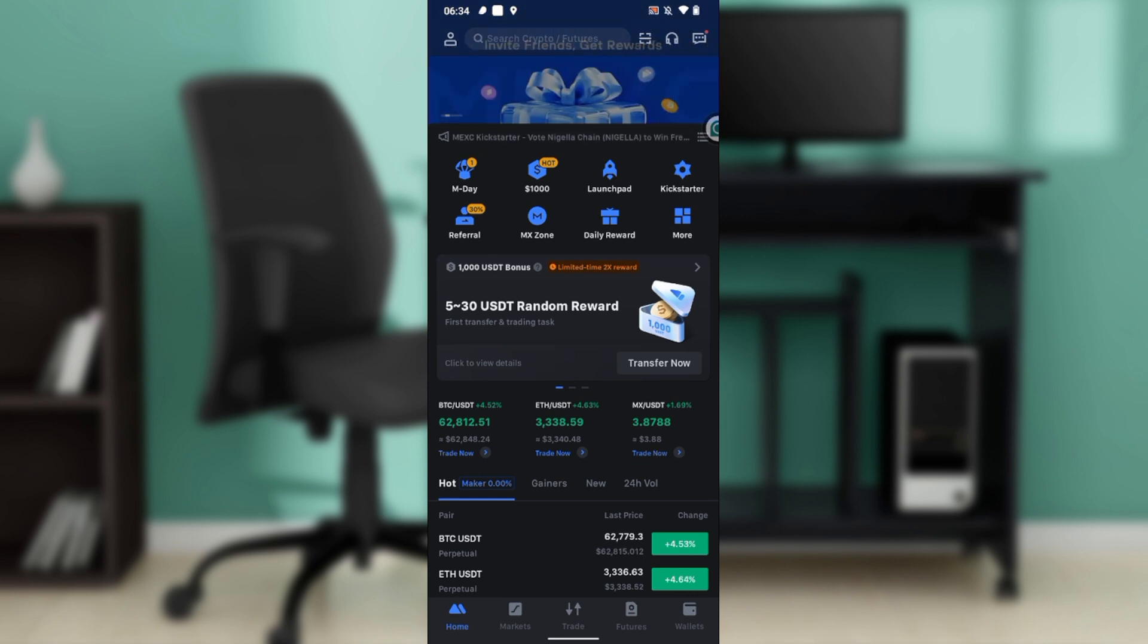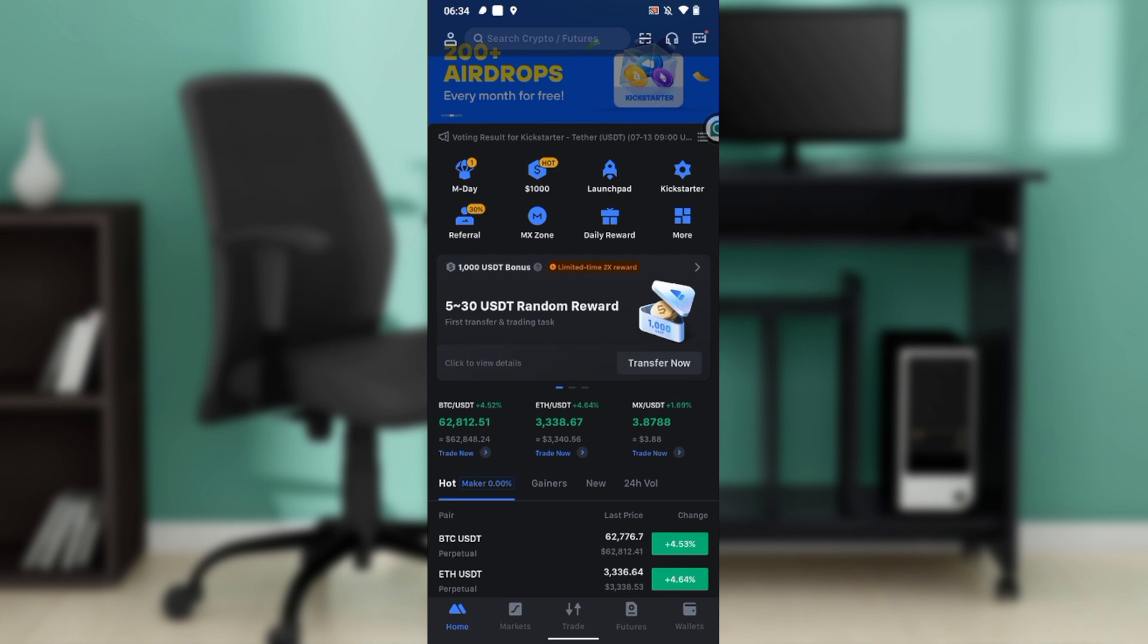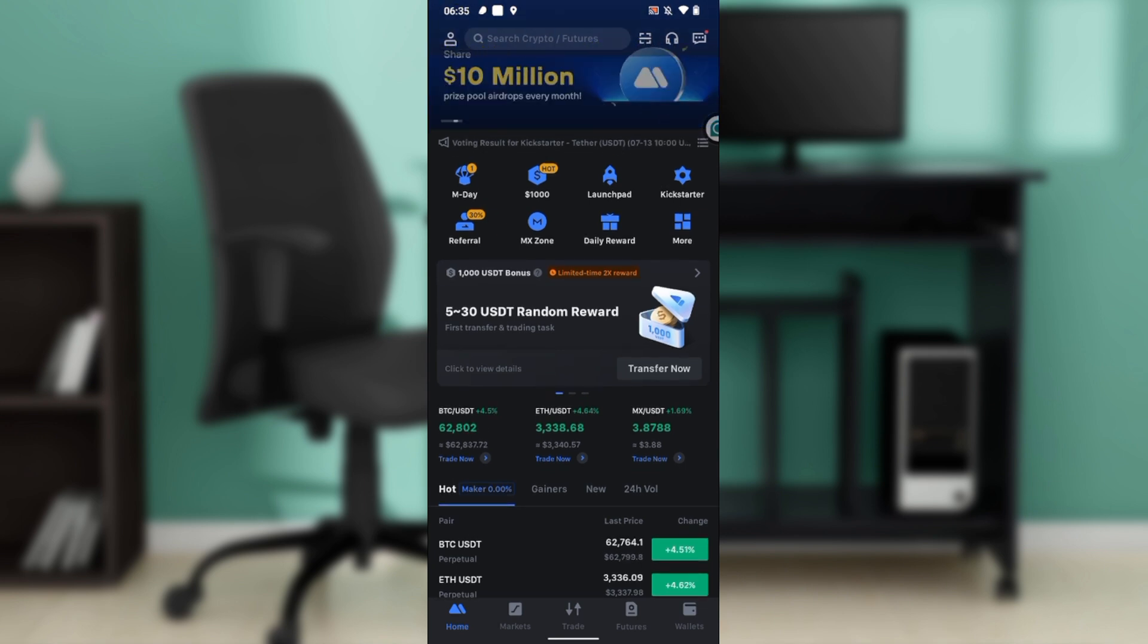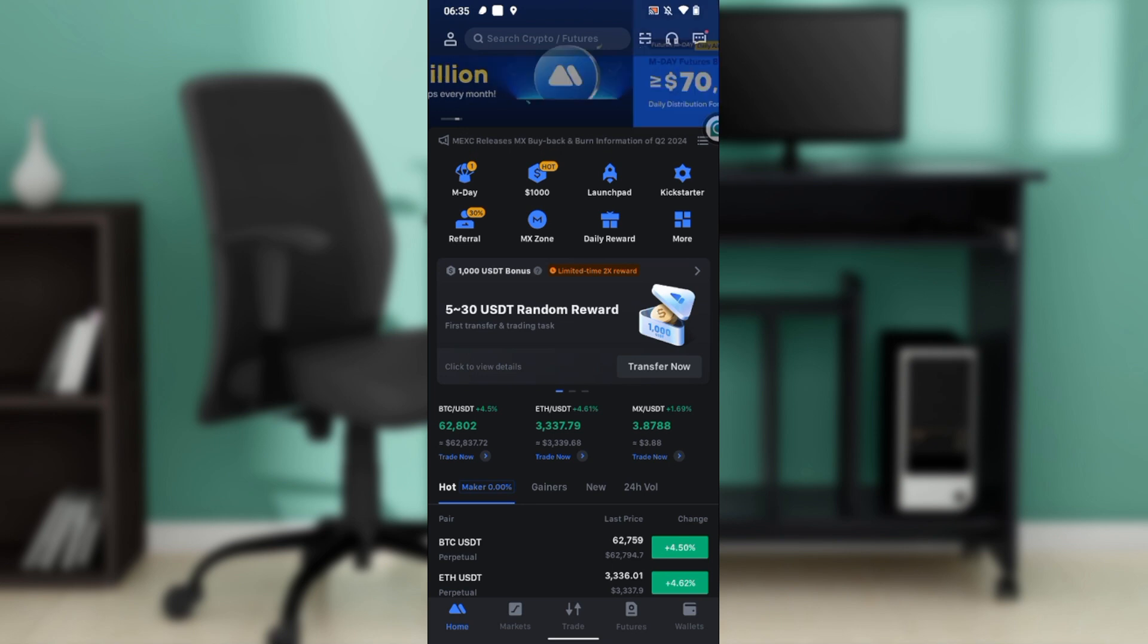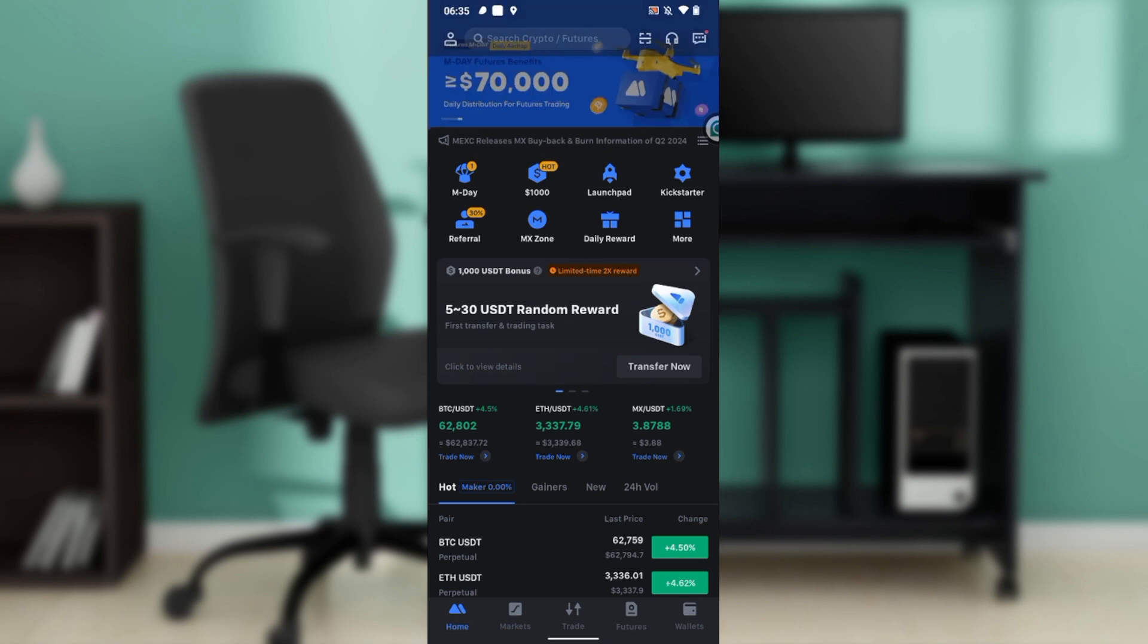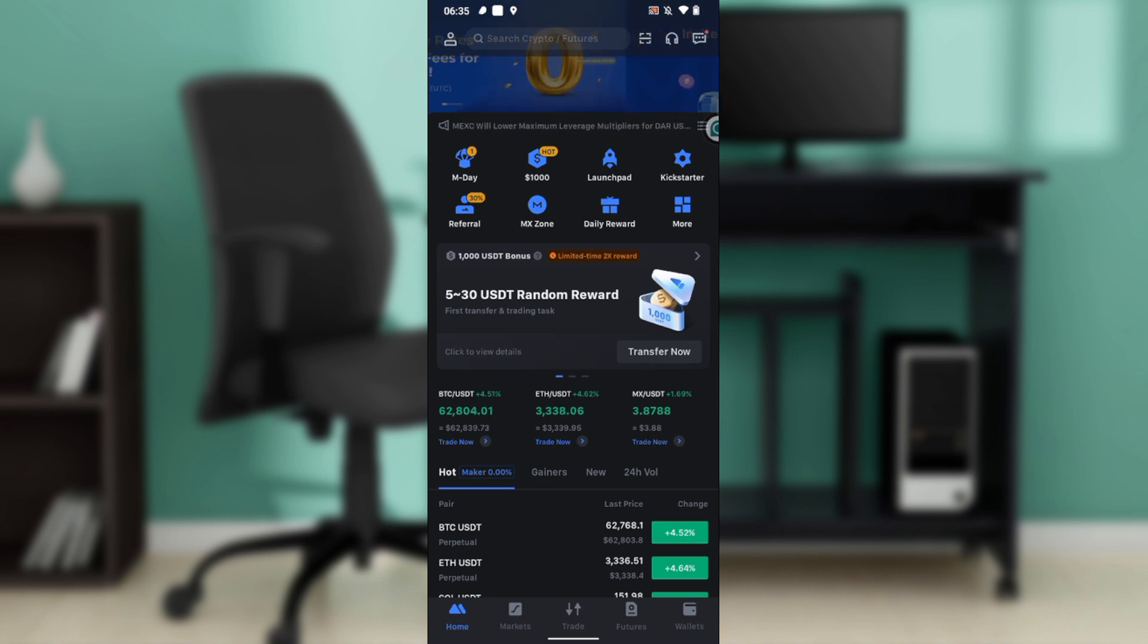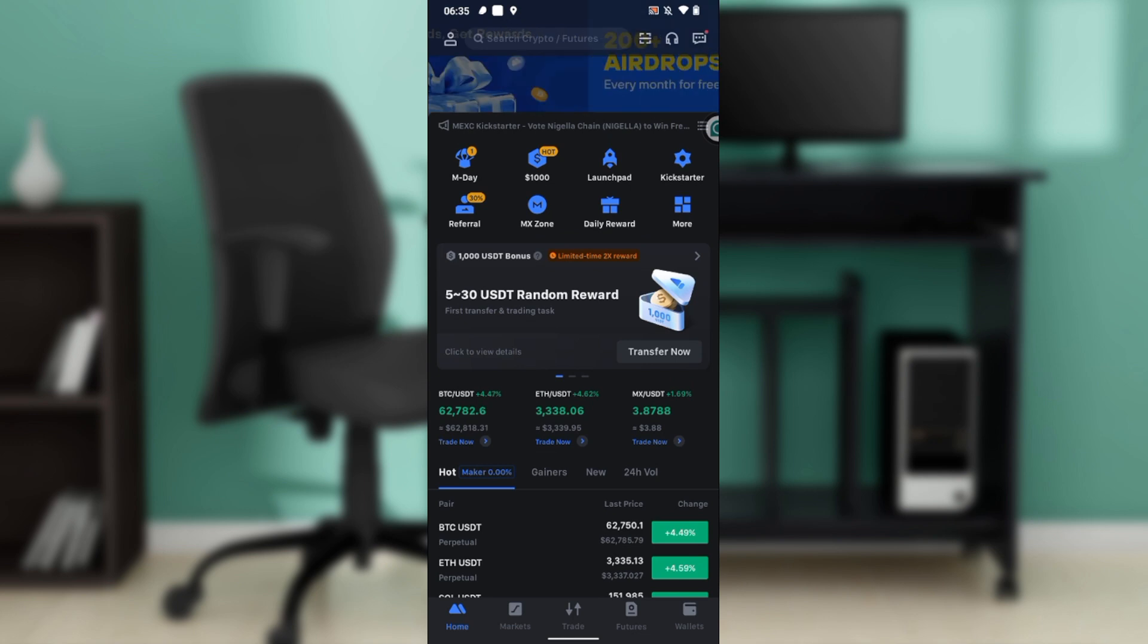Now let's quickly hop into today's task, and that is how to transfer USDT from MEXC to MetaMask. From this homepage, head over to the bottom corner of your screen where you have a couple of icons representing diverse features. We have home, market, trade, futures, and wallets. Go ahead and click on wallet.